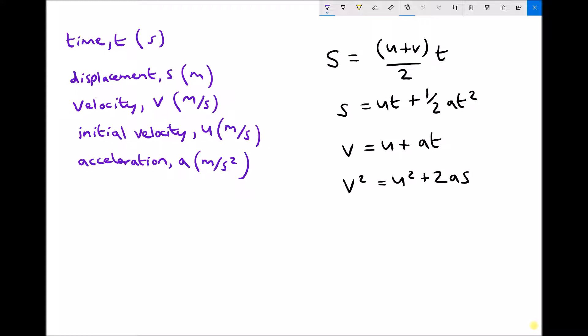Over on the right hand side we have our key equations of motion. We have two equations for displacement: s equals u plus v over 2, all times t — where u plus v over 2 is the average of our initial and final velocity, multiplied by time to get displacement. Our second equation states that s equals ut plus one half at squared. For velocity, we have v equals u plus at, and our final equation is v squared equals u squared plus 2as.